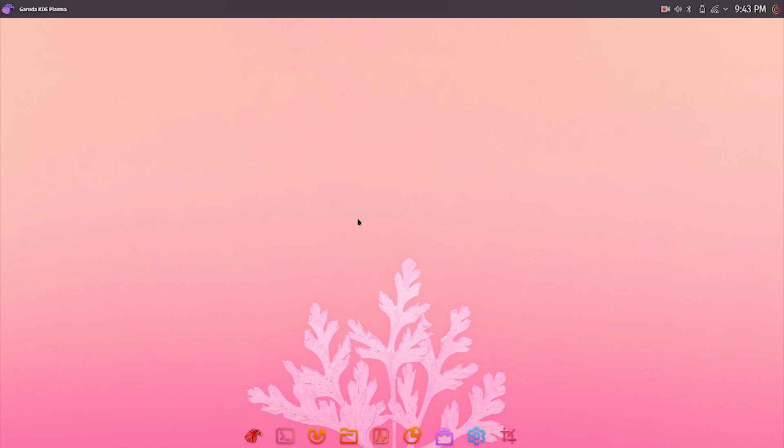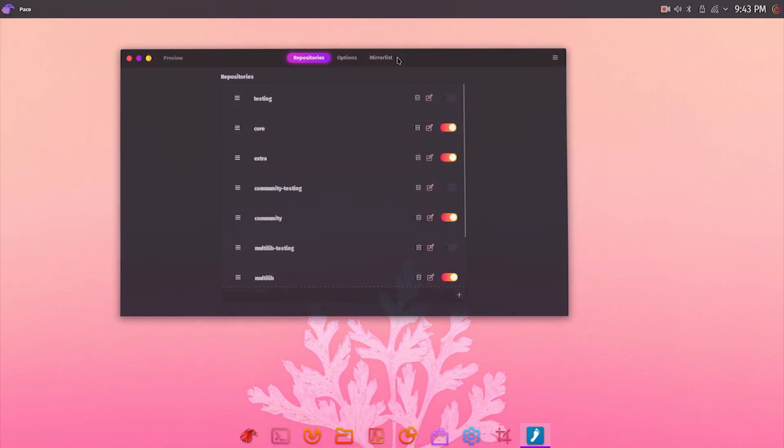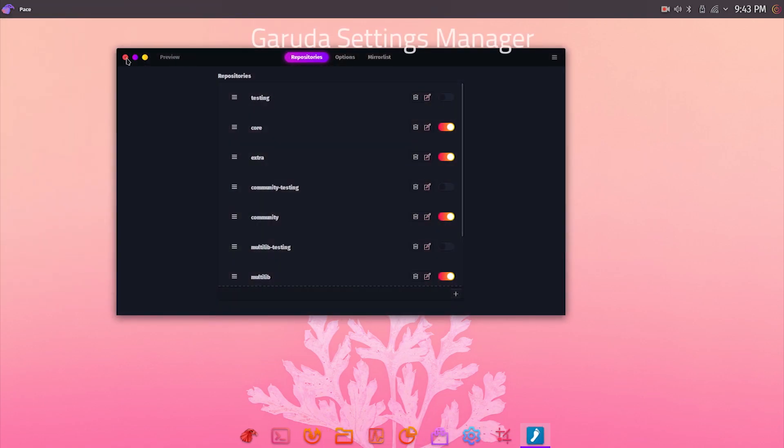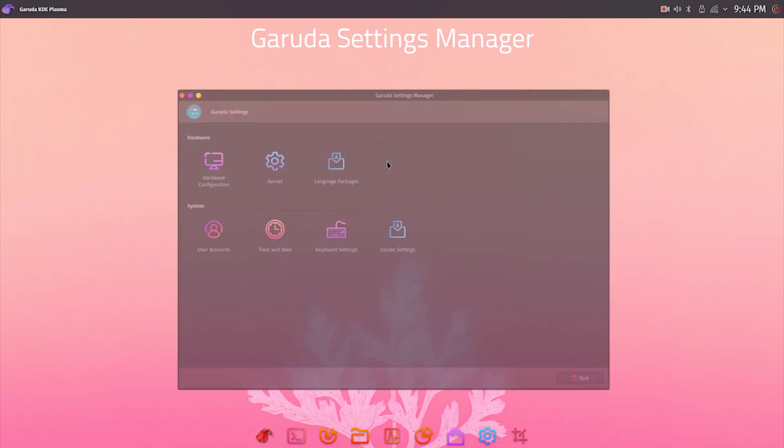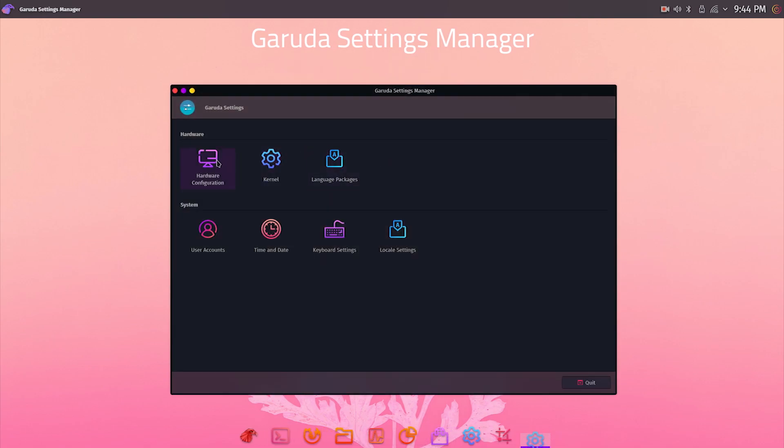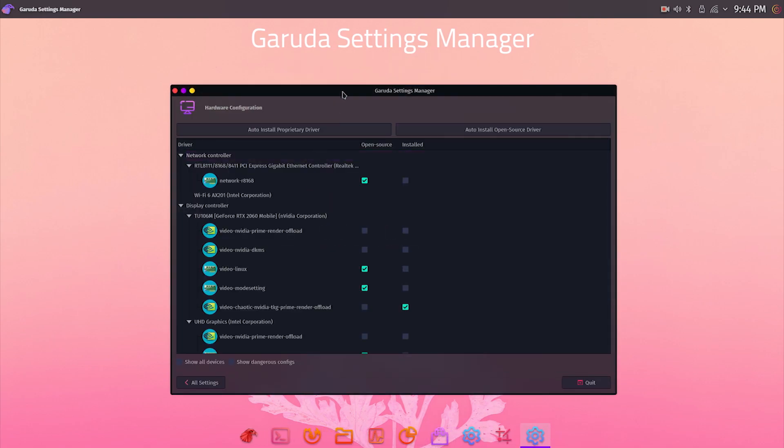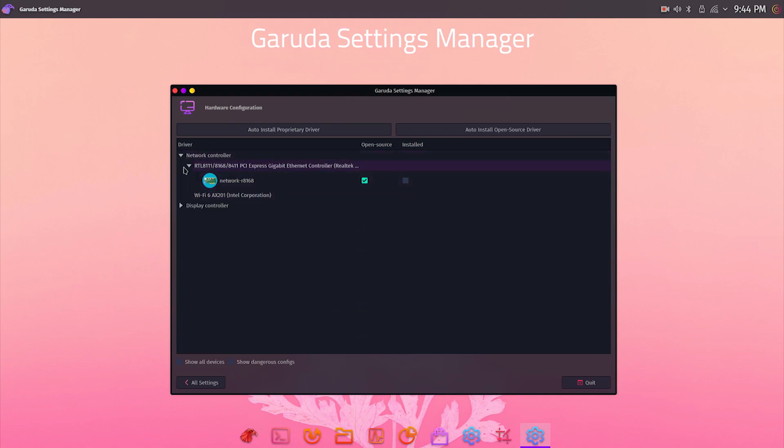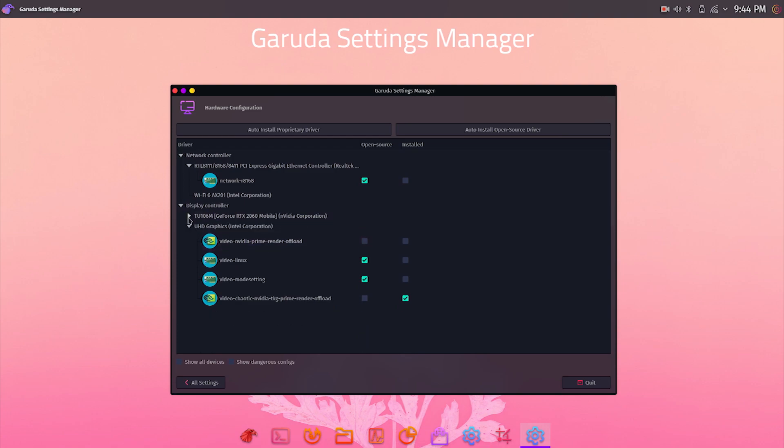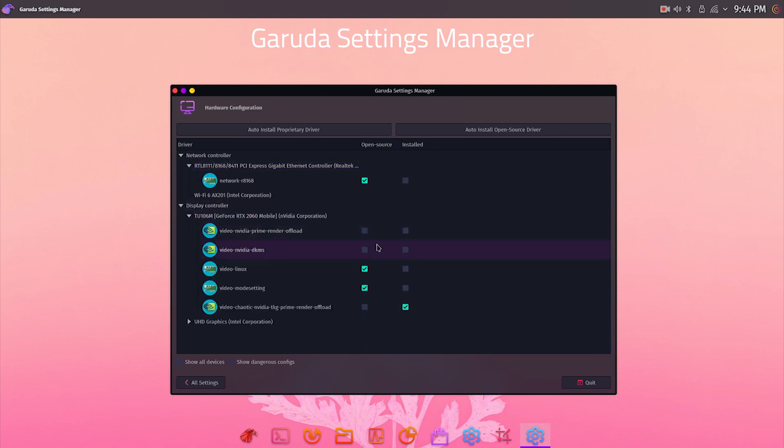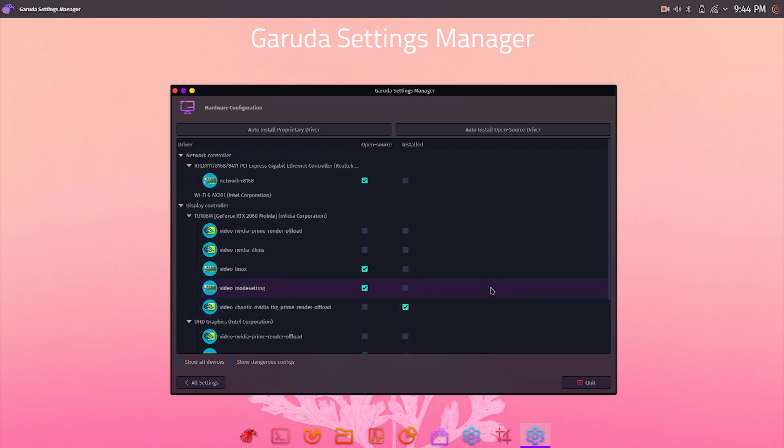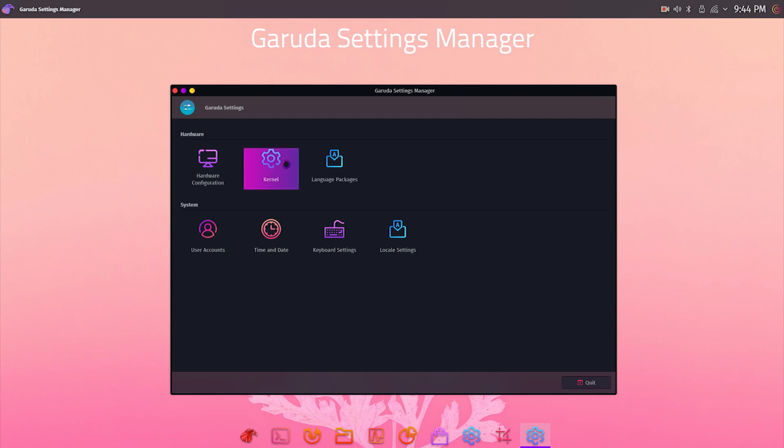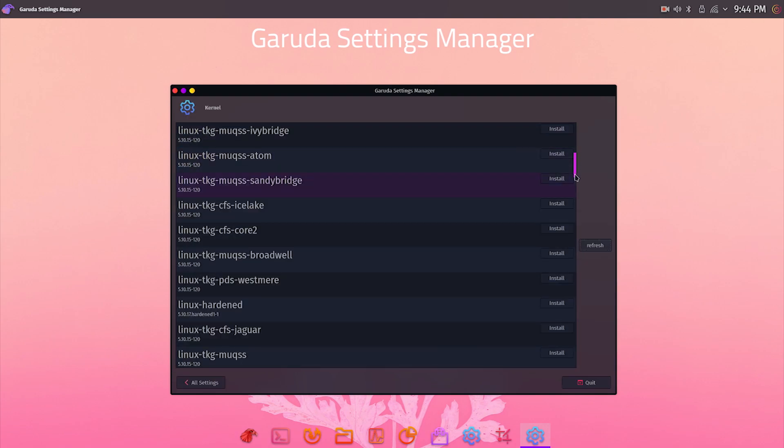The next app is Garuda Settings Manager. Here you get option to install or modify drivers for your hardware like your network card or graphics card. Many people find it difficult to manually install Linux drivers, and this app can be super useful. It lets you install drivers in a GUI environment. On my test machine it has automatically installed drivers for my network card and the RTX 2060 graphics card. There is an option to auto-install drivers and you can also choose if you want to go with open source or proprietary drivers. There's also kernel settings. Here you can change the Linux kernel you want from a list of kernels available.